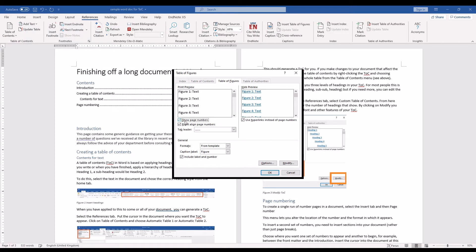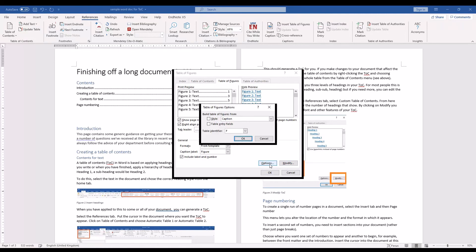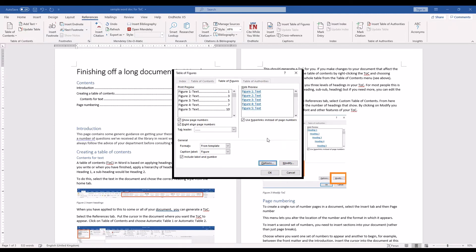Again, just like with the table of contents, you can change whether or not you can see the page numbers, modify the font size, the sort of labelling options. But other than that, it's quite straightforward.